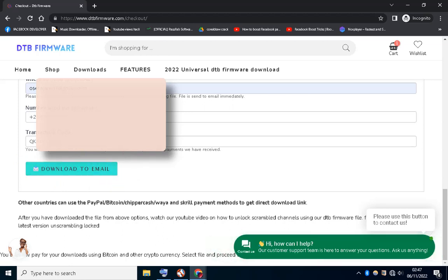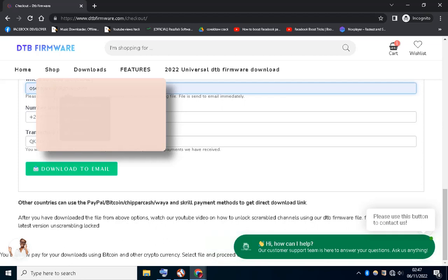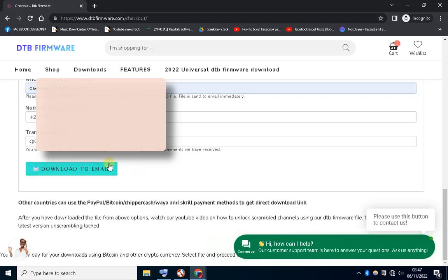After checking if your details are correct, click the download to email button and wait for the file in your email.